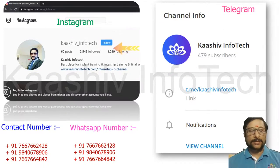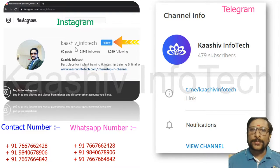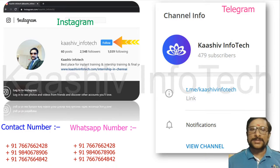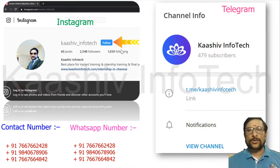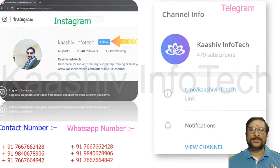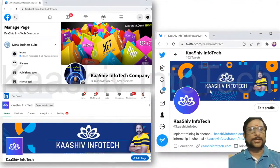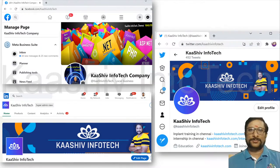I am into social networks. Here is my Instagram account — Kashuv Infotech. You can send a message to me, click the follow button, and contact me anytime. Here are my contact numbers and WhatsApp numbers, and here is my Telegram channel to follow. I am also on Facebook, LinkedIn, and Twitter. You can contact me or follow me on any platform.